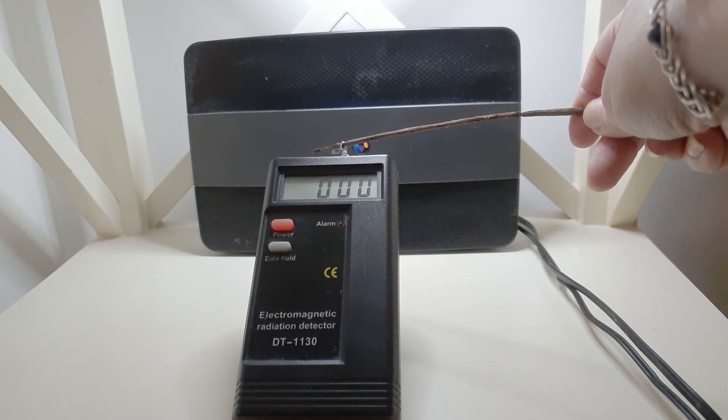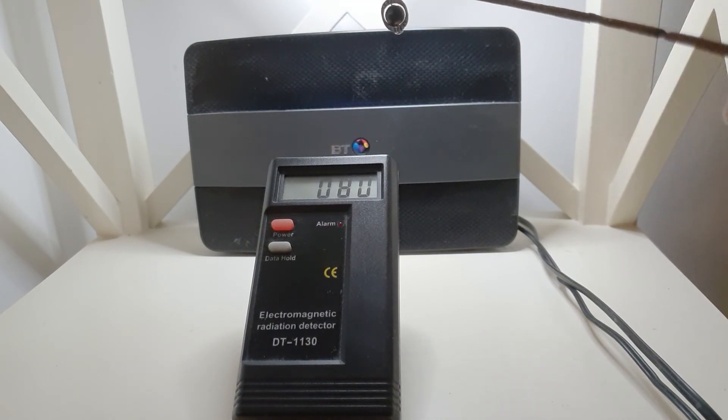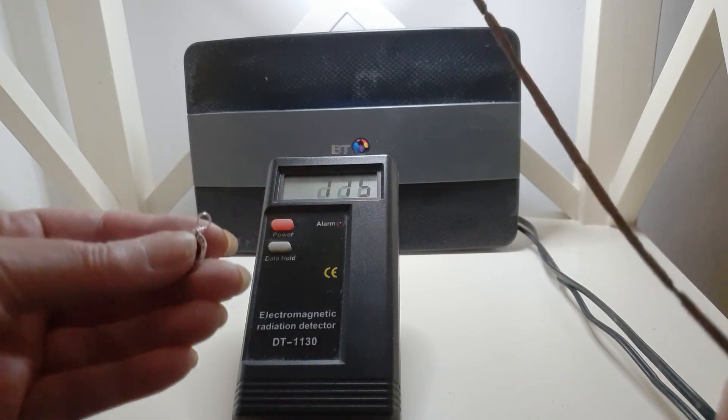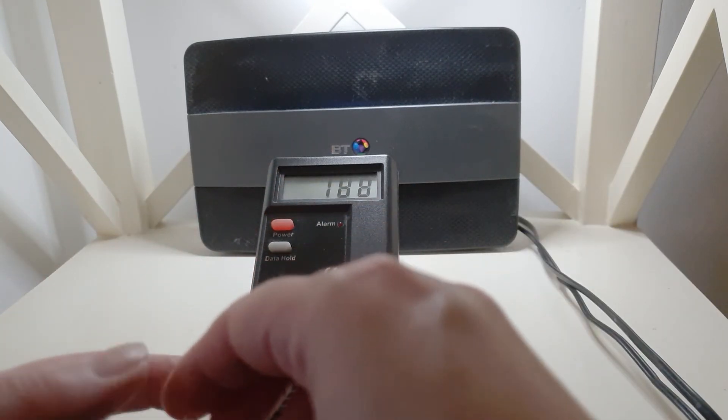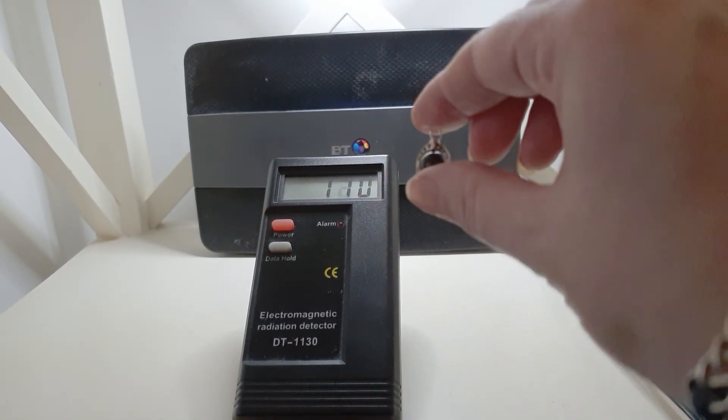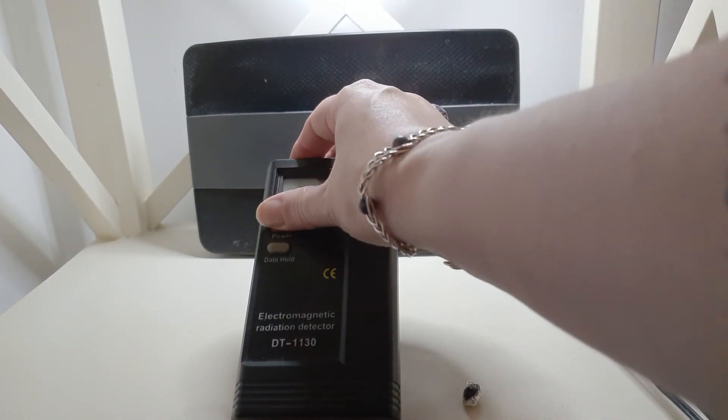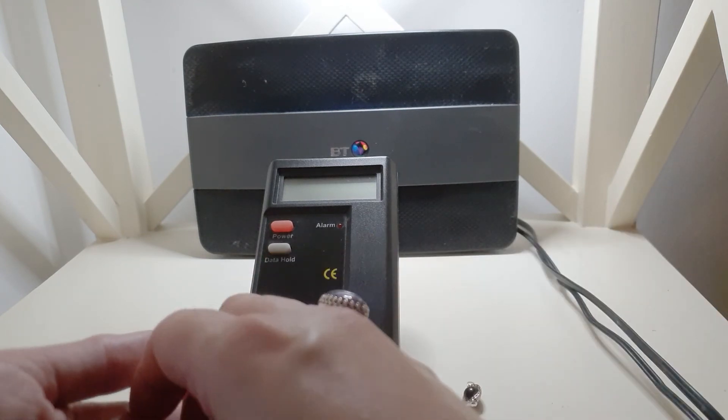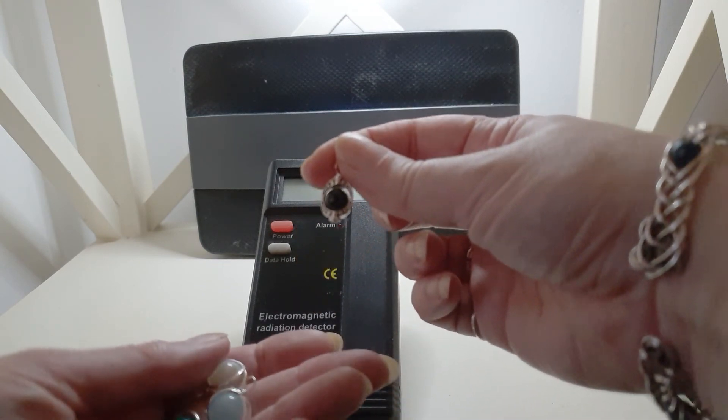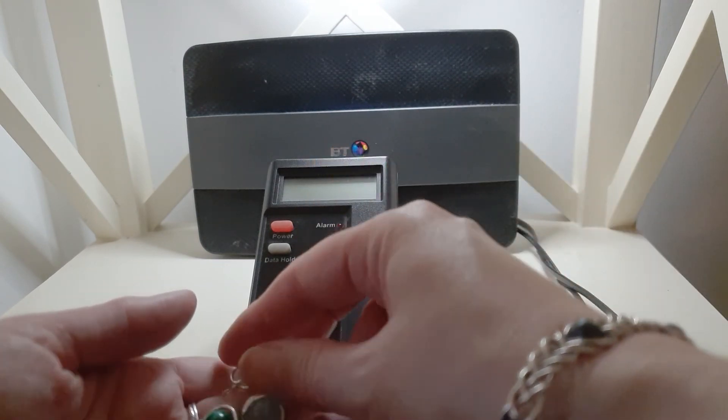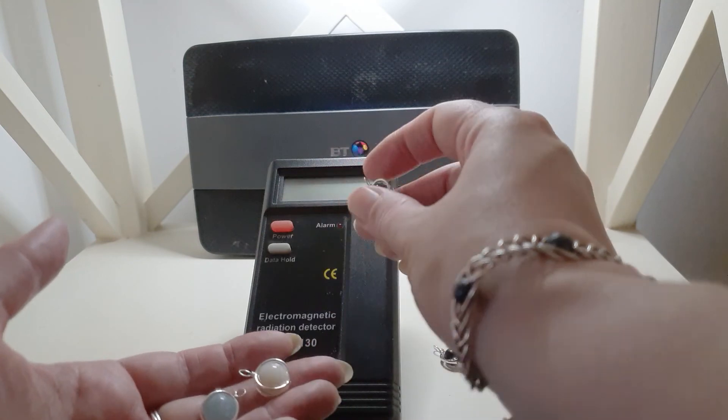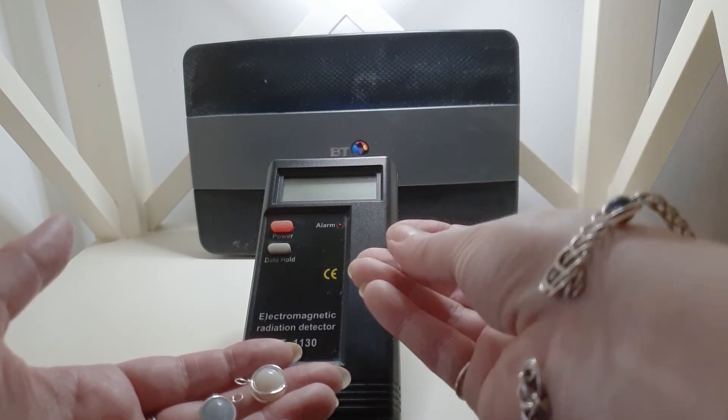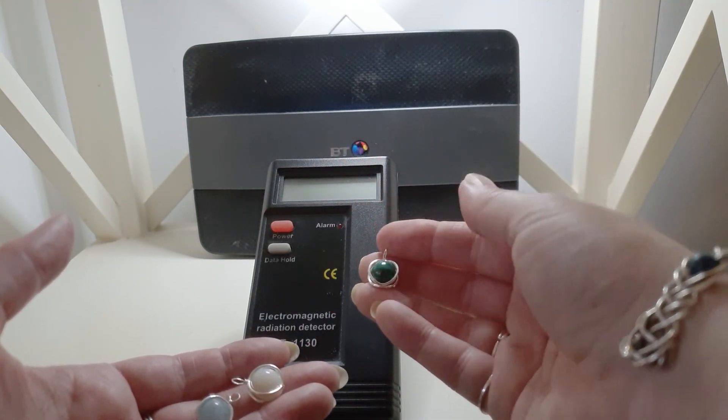So to sum up, we've not beaten shungite. Just turn that off. The shungite is still the king of blocking. Malachite seemed to reflect it around a bit, but it definitely had some blocking abilities.